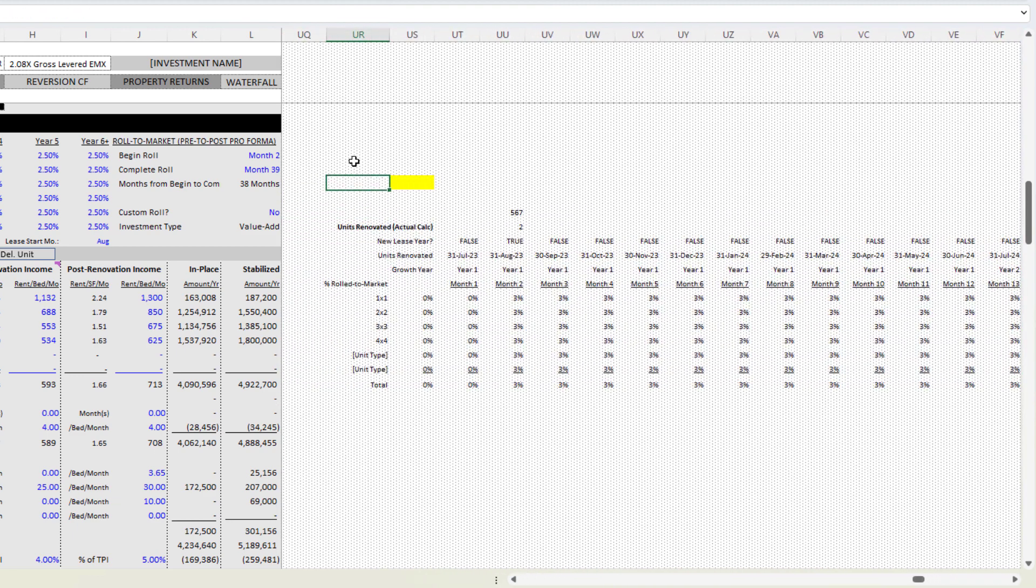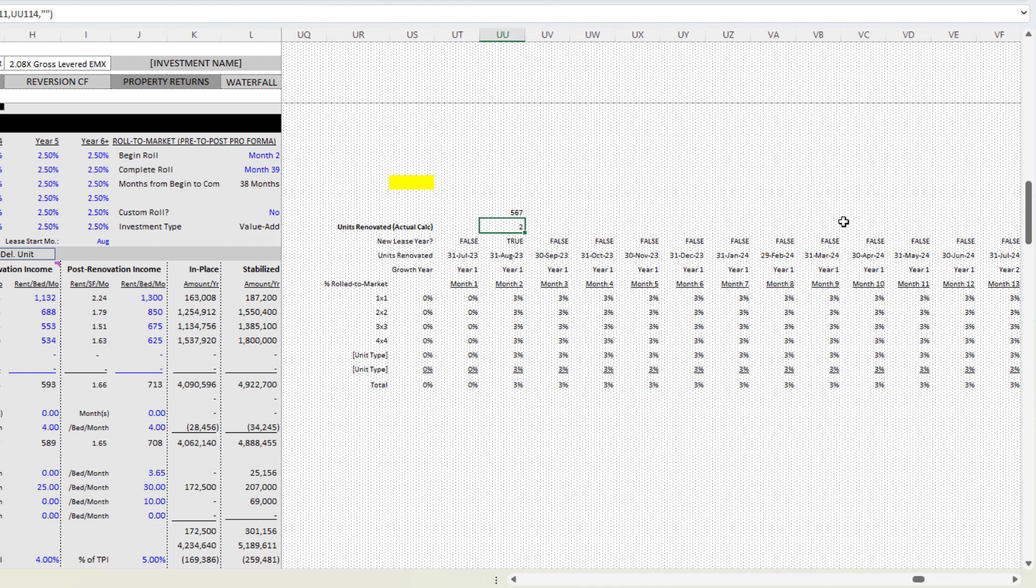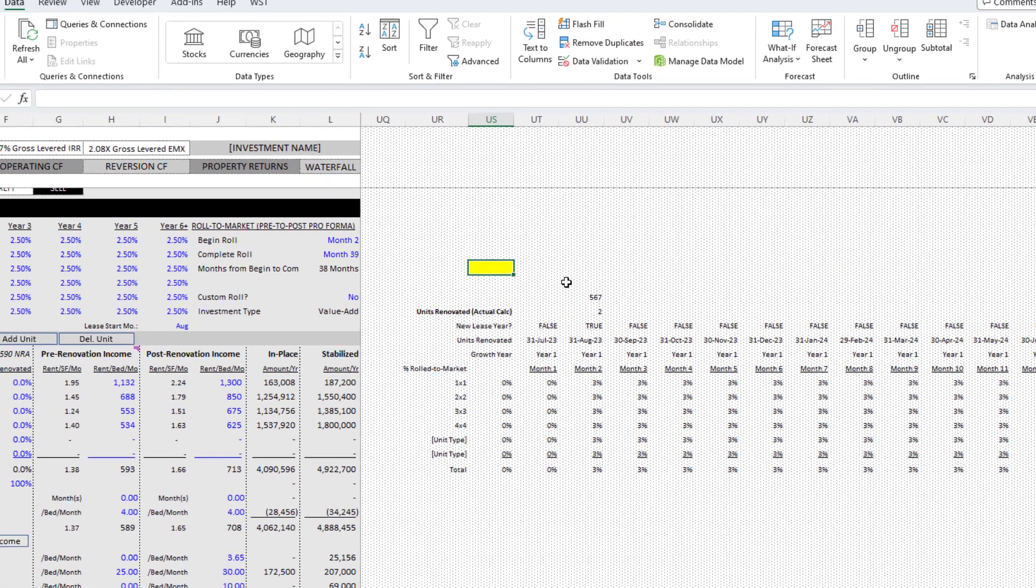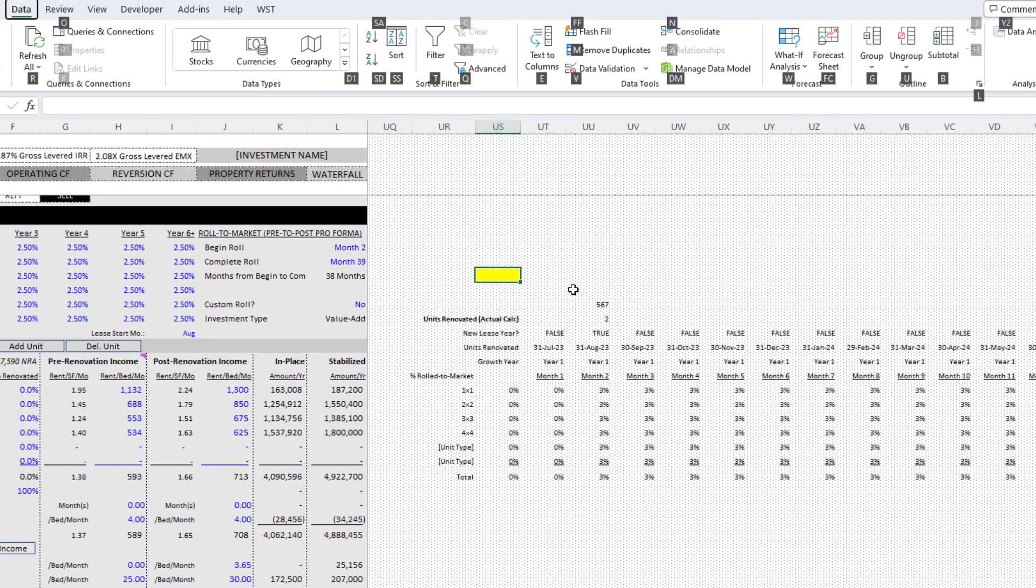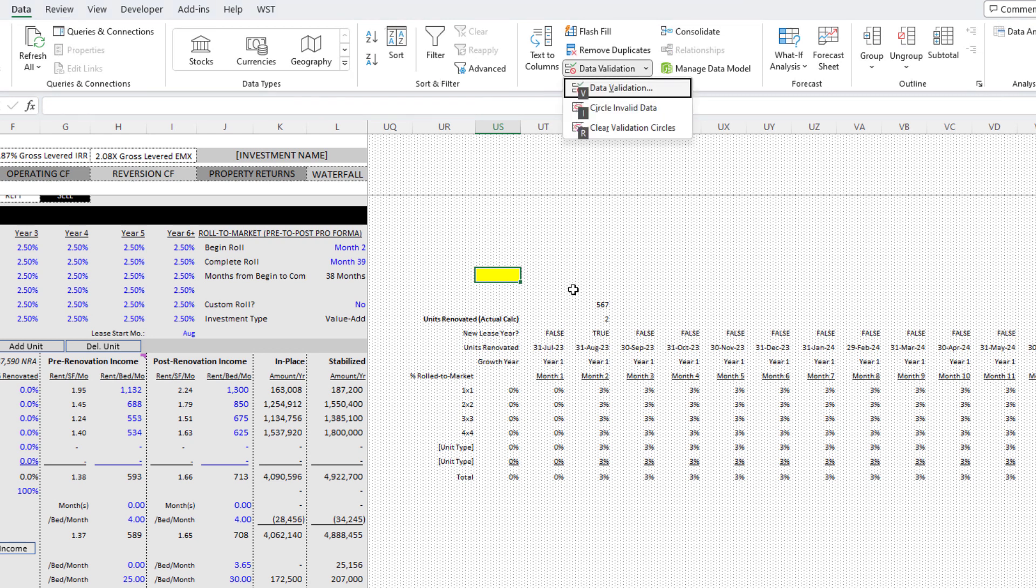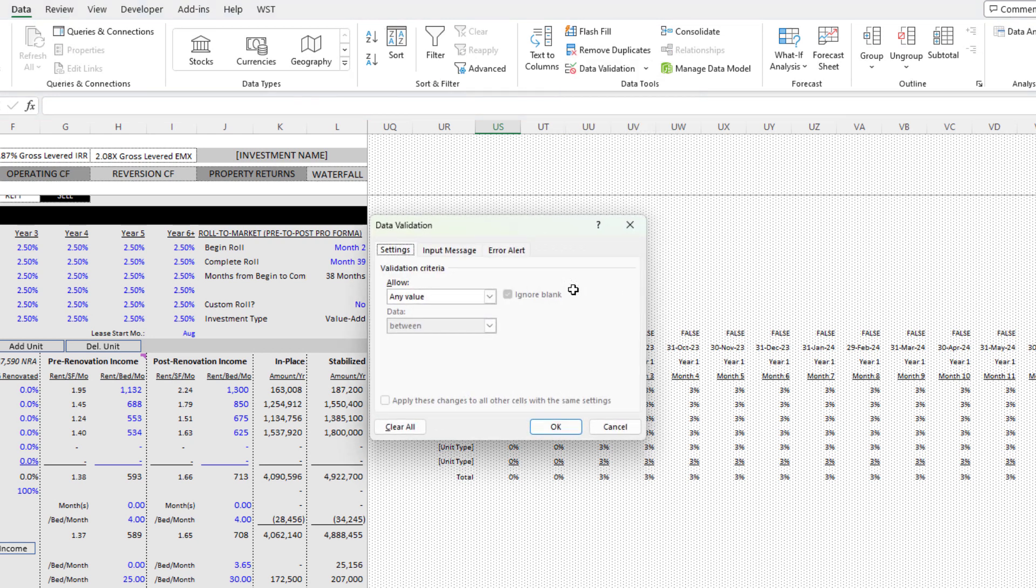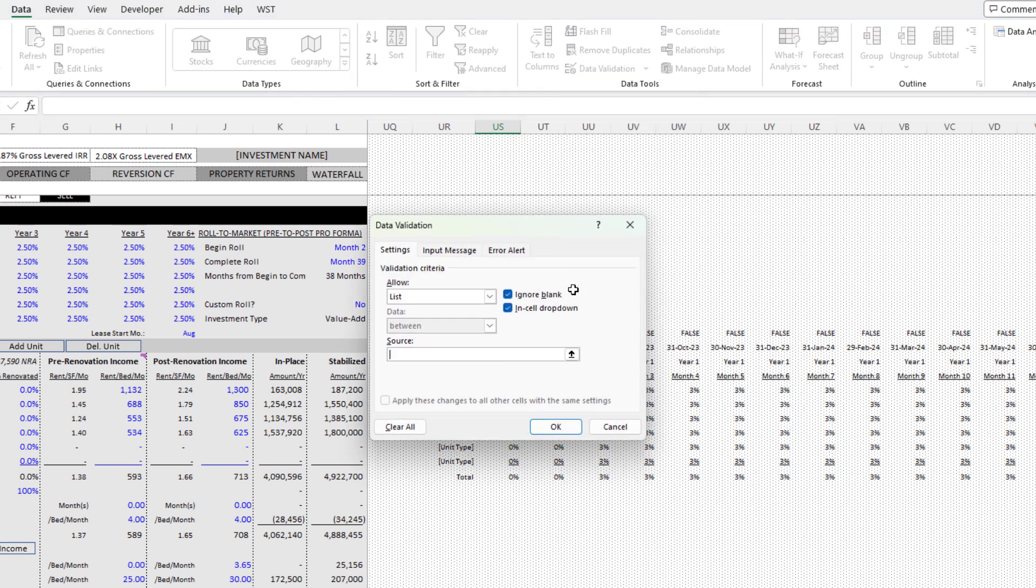I just simply needed a data validation list, a list that I would enter into these two cells that would have these values that are in this row. So what you would generally do is we'd go to the data tab, choose data validation, and then we'd create a list.